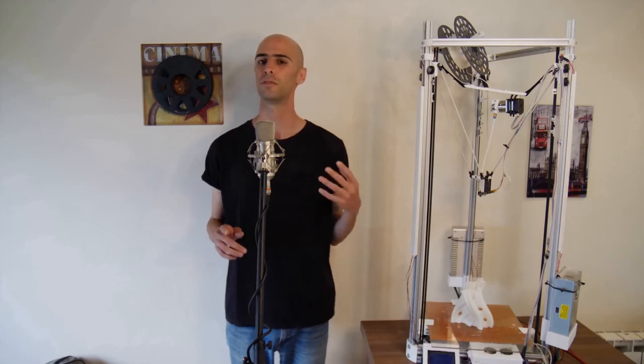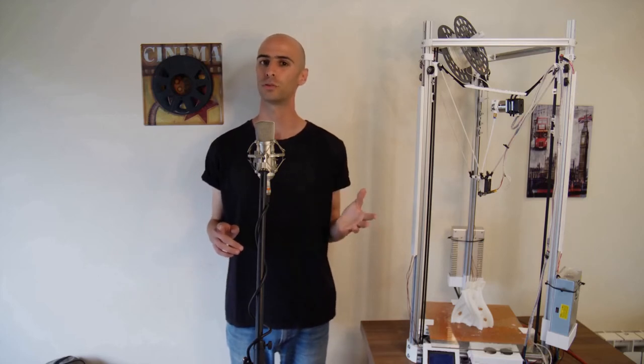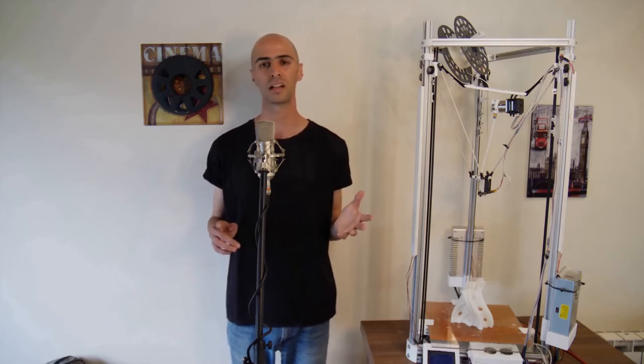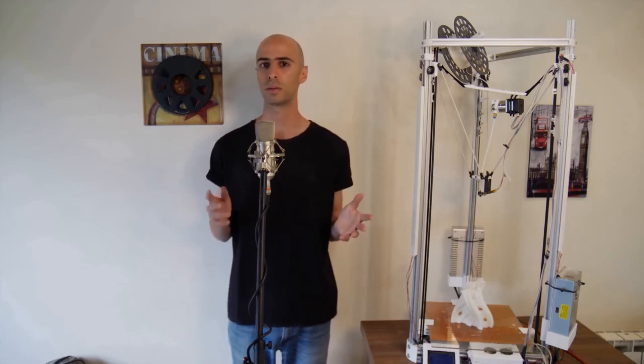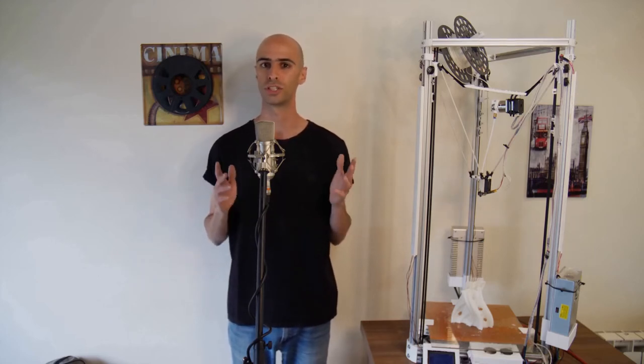If an extruder is not set up correctly it will either strip the filament by biting too hard in it, clog the nozzle by pushing too much material, or not print at all.